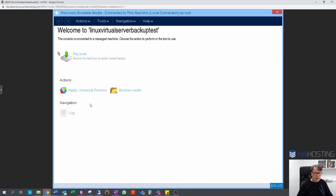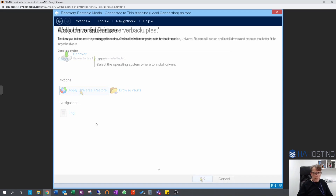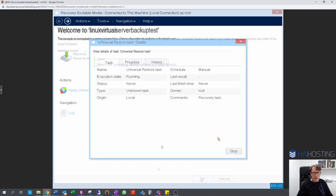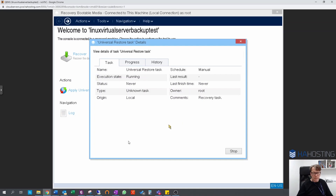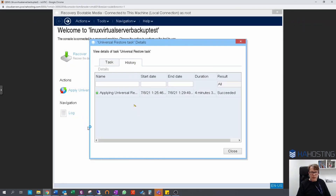We're going to go for Apply Universal Restore and select the operating system. The restore is running — this may take a few minutes. Checking the history, it took four and a half minutes — four minutes and three seconds — and succeeded. Obviously your server may take longer if it's got more data.